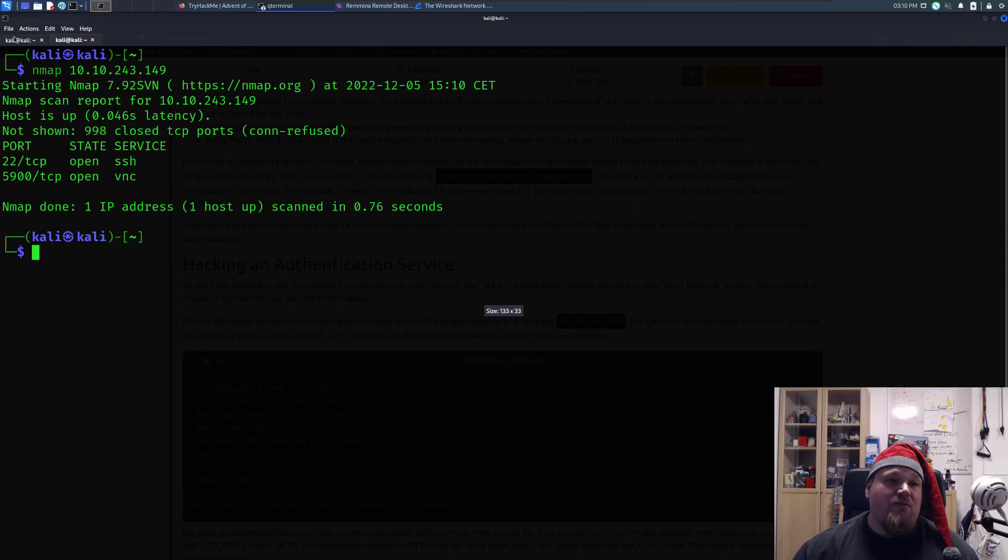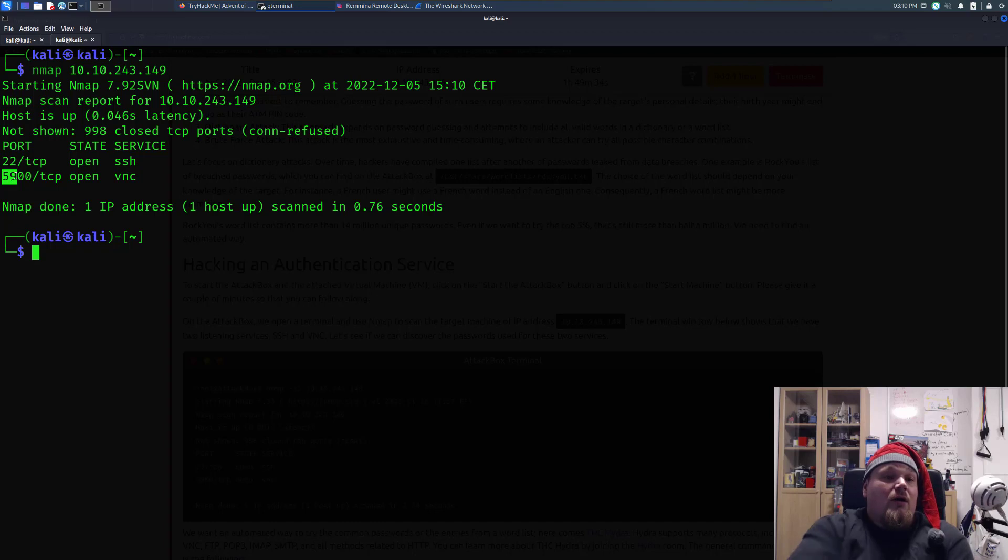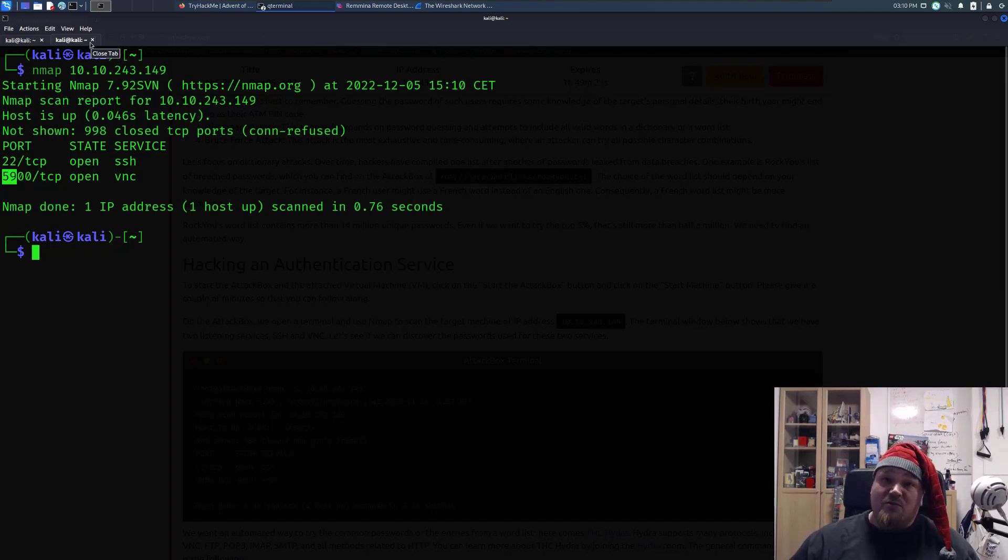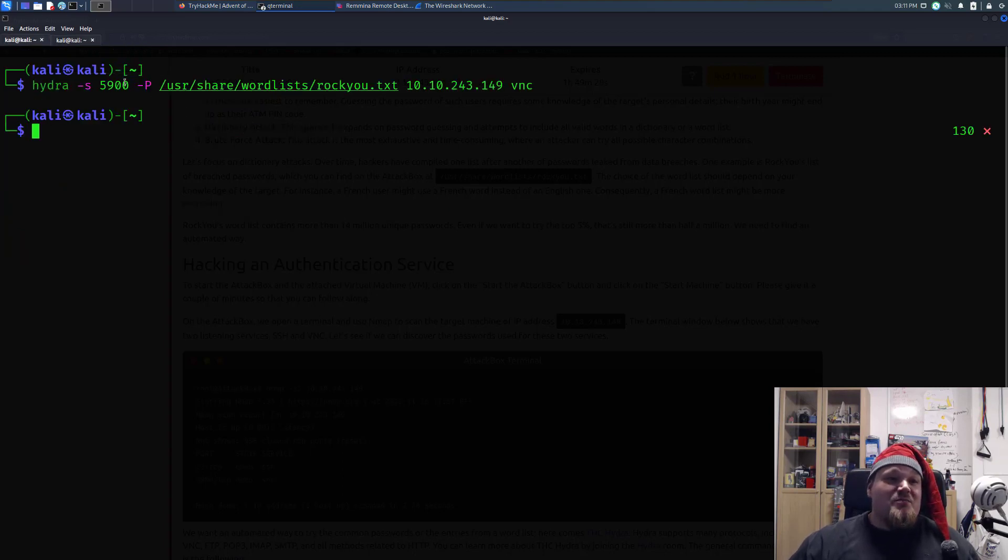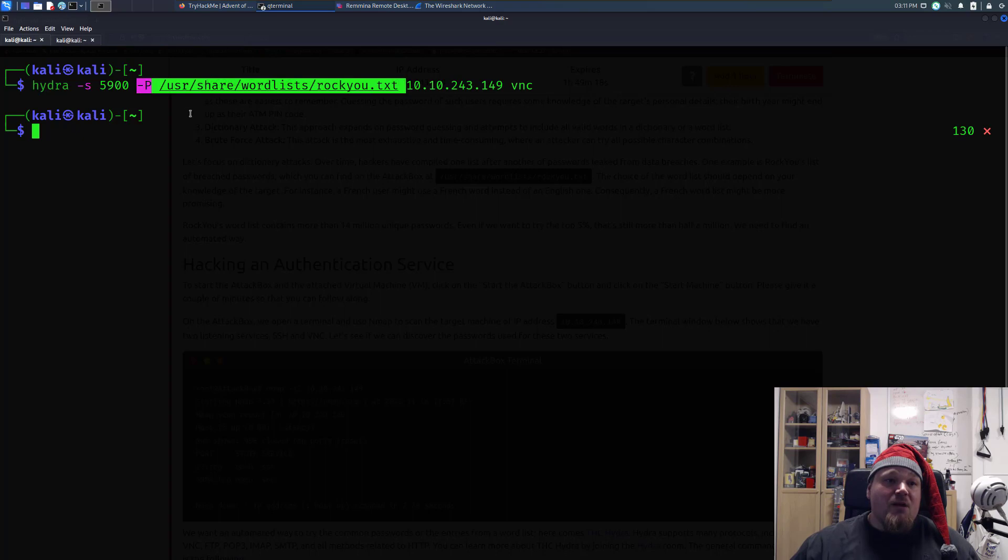day number four, that protocol VNC on port number 5900, which is a really good Christmas protocol by the way, is going to be brute forced. By using the flag called P, capitalized P, you are putting in a word list. It's going to be placed here on my computer, depending on which you're using.